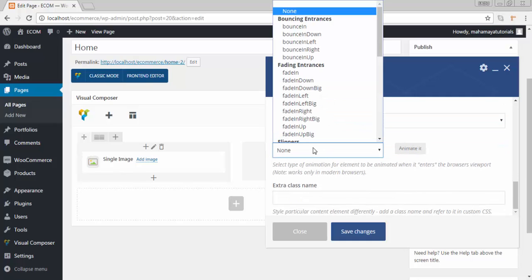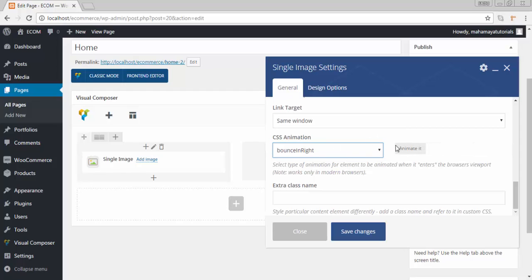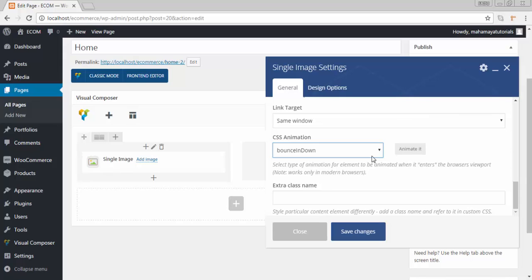Do you want to animate it? The animation you can see here, wherever you click, I am just going it down, it's changing the animation. You can see here I am moving the cursor and the animation is changing. You can choose your animation, how it should come in your page. I will choose bounce in down.